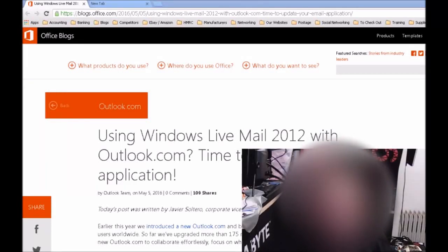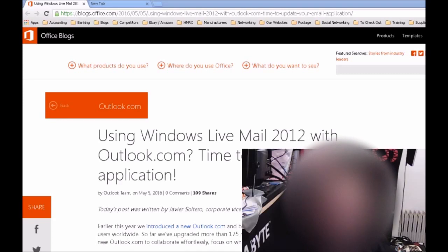Hi, it's Matt from Excel Pro PC, and today I want to make you aware of a change for users of Windows Live Mail 2012.